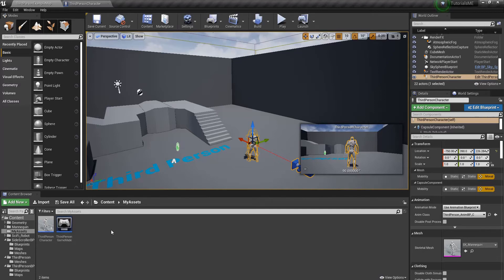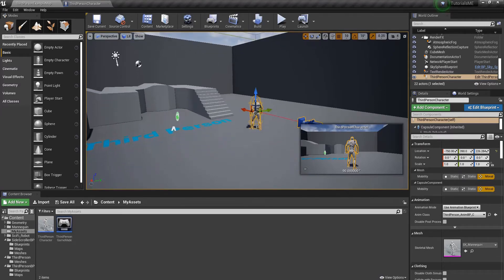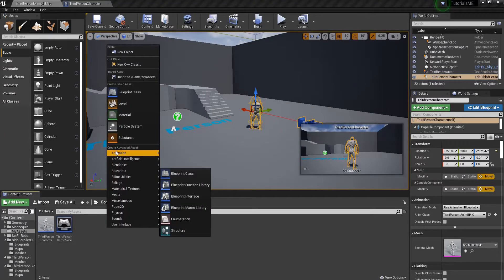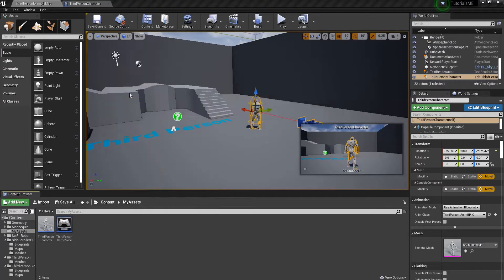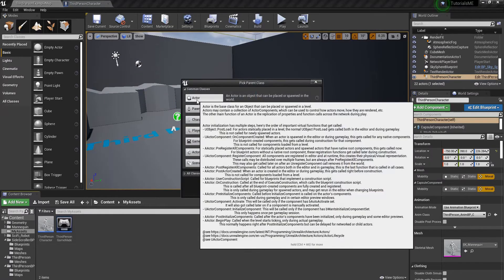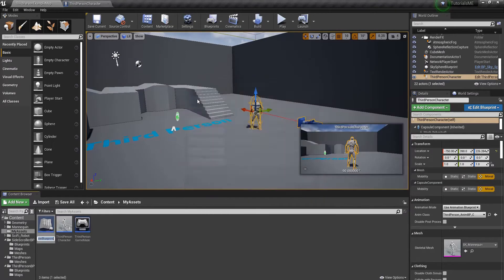How to spawn a projectile in Unreal Engine. I'm going to be using the default third person character. The first thing I'm going to do is create a blueprint class of actor. This will be my Projectile_BP.